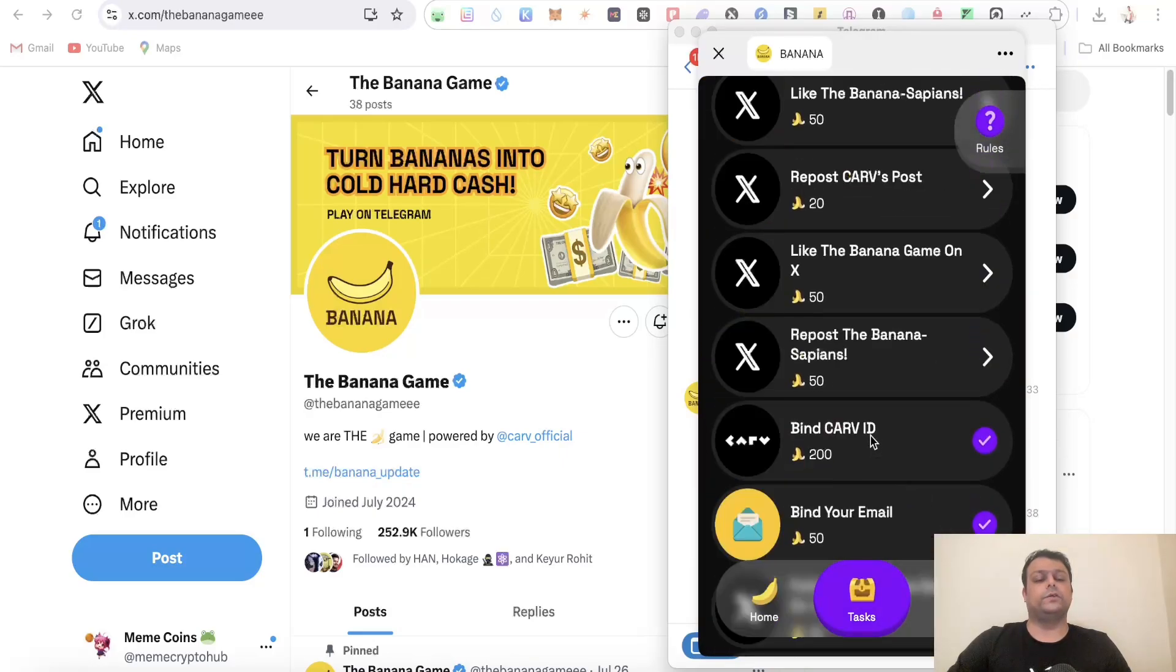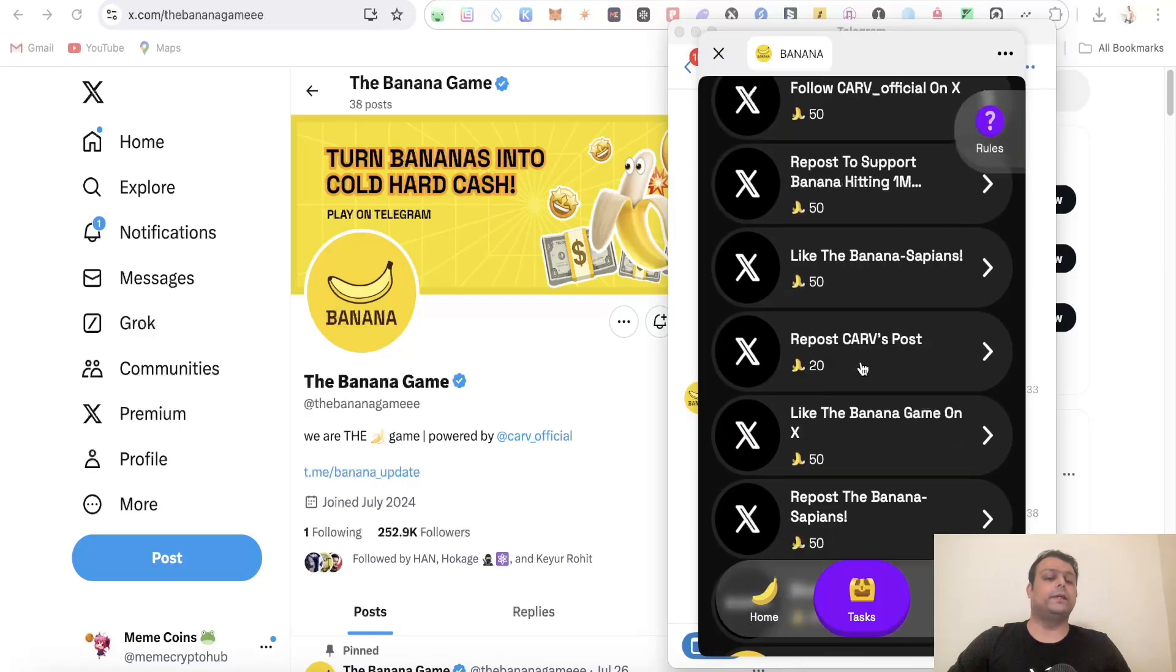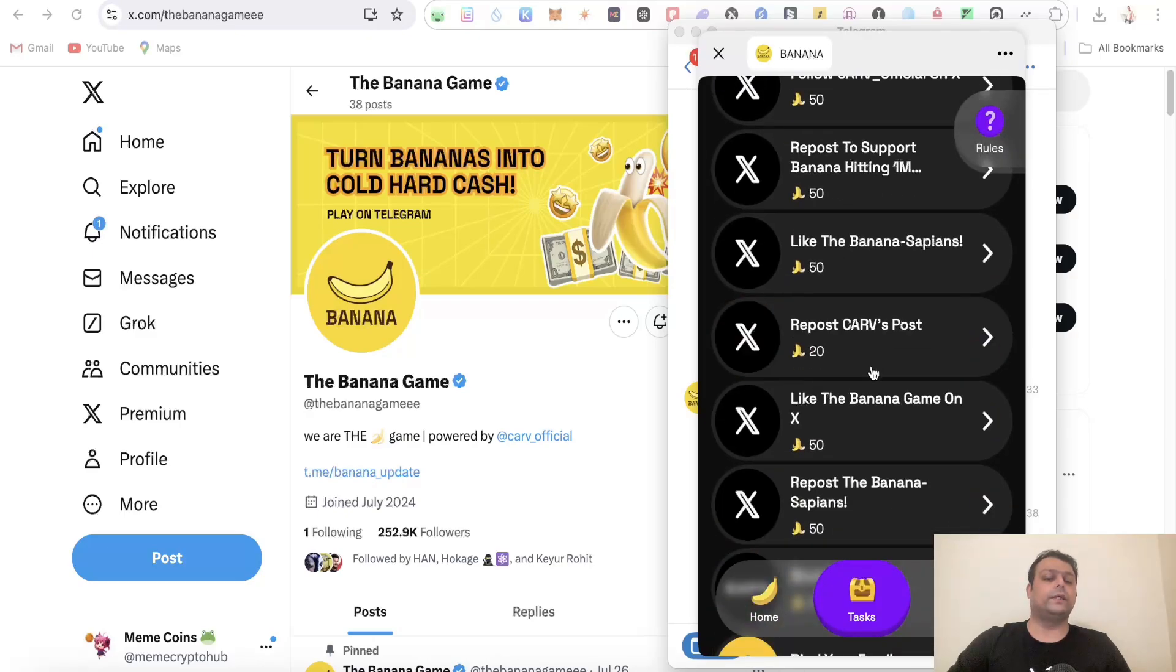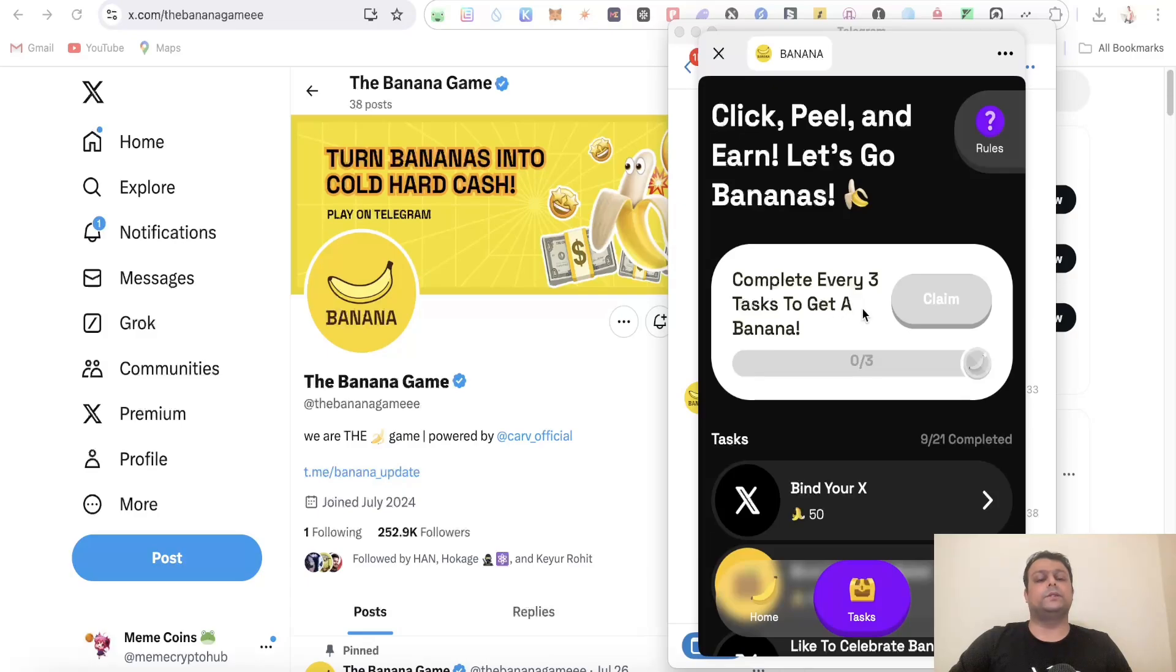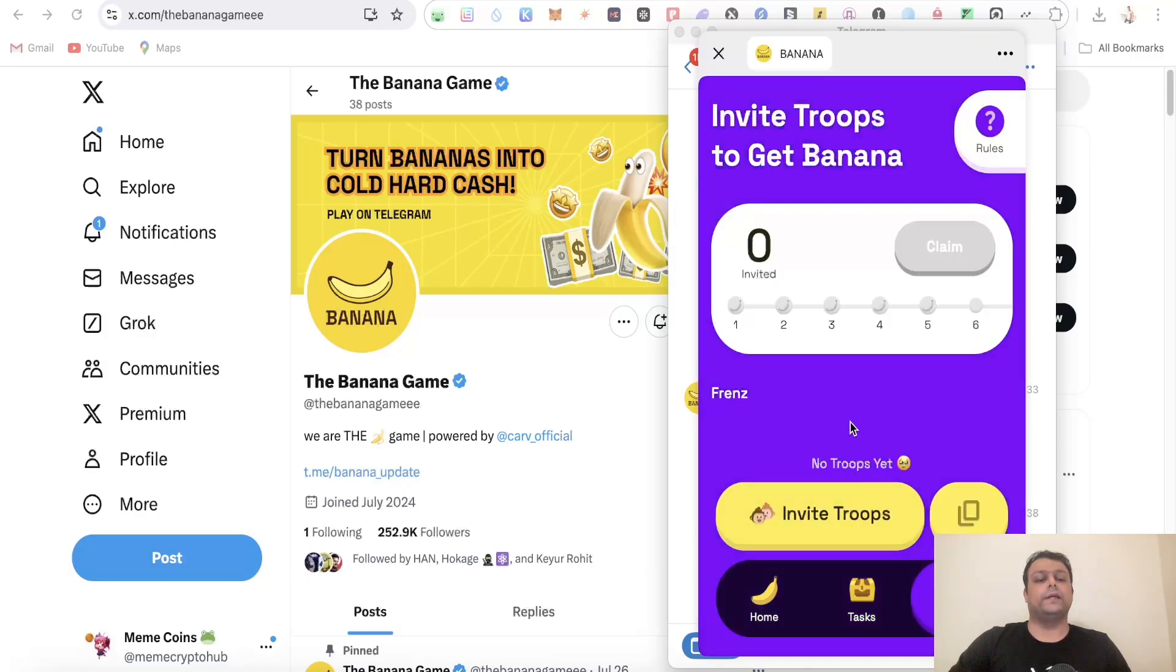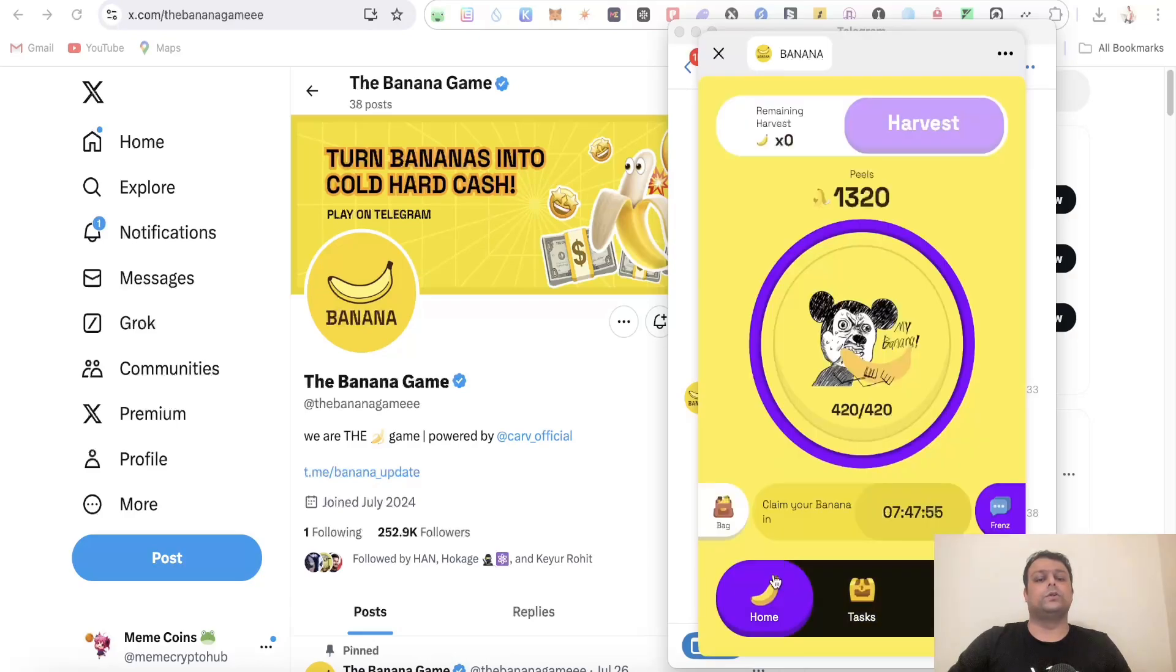I need to complete a few other tasks over here. Once you complete three tasks, you can go ahead and claim this banana. Apart from this, you can also invite your friends. The more friends you invite, the more pills and bananas you would be getting.